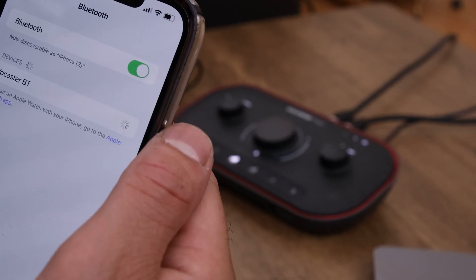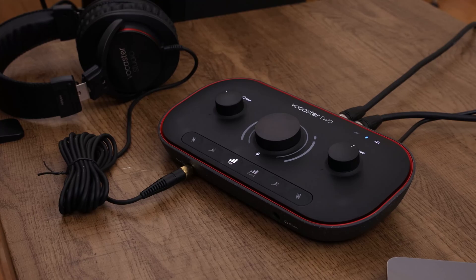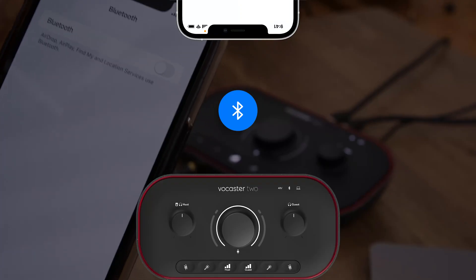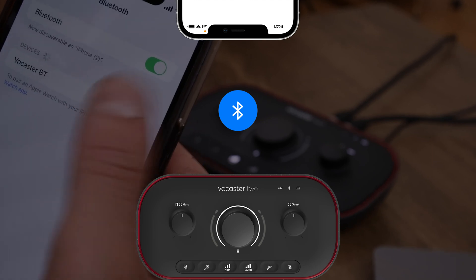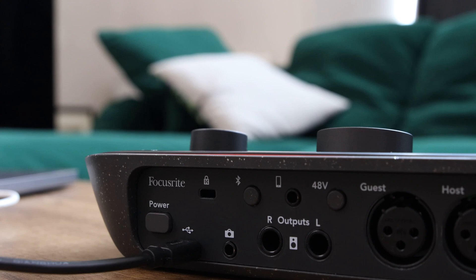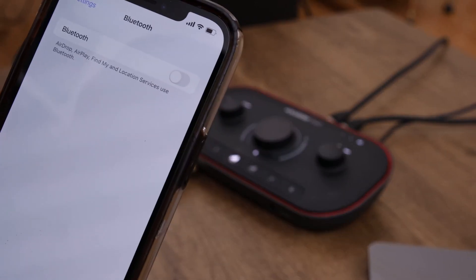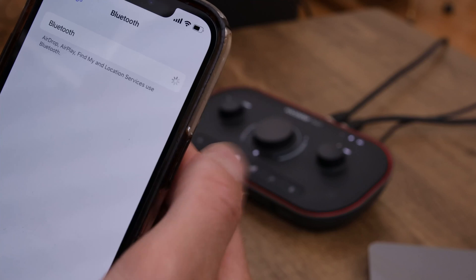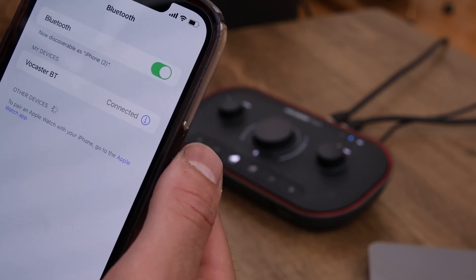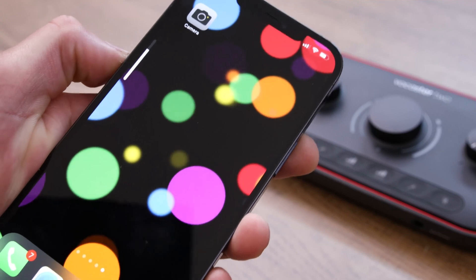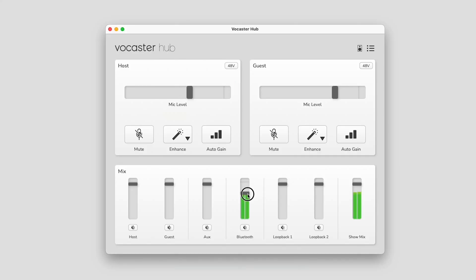Vocaster 2 is Bluetooth enabled, letting you connect to another Bluetooth-enabled device like a phone to stream audio or record a voice call wirelessly. To pair, press and hold the Bluetooth button on the back panel — the Bluetooth LED will start to flash, meaning it's searchable. Now grab your phone, enable Bluetooth, and select Vocaster BT on your phone's Bluetooth device list. When paired successfully, the Bluetooth LED will light up blue. You can adjust the level of Bluetooth audio in your show mix using the phone's volume control or the Bluetooth fader in Vocaster Hub.